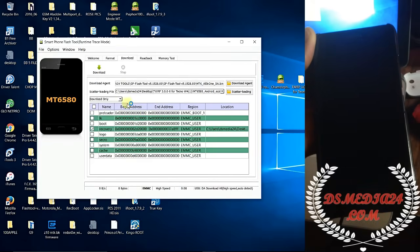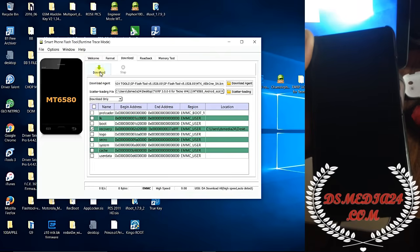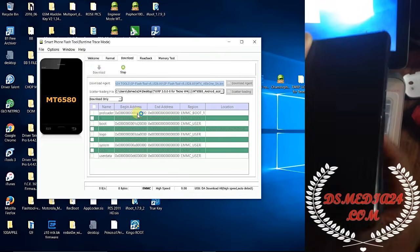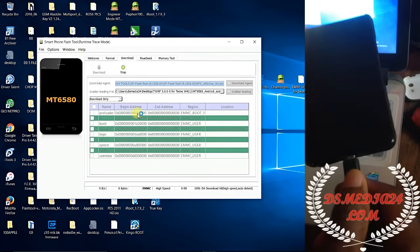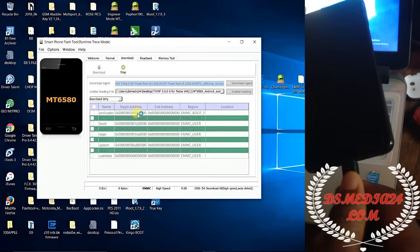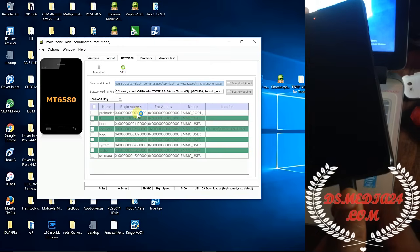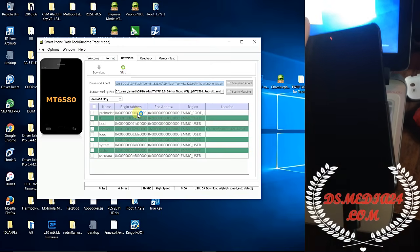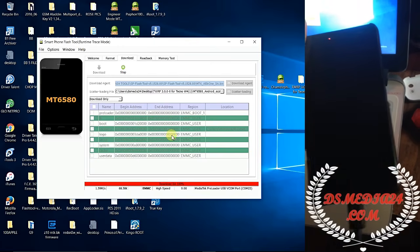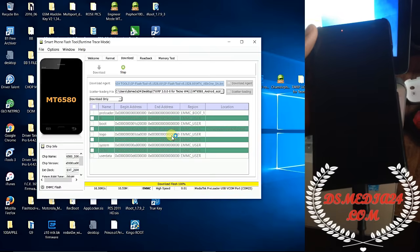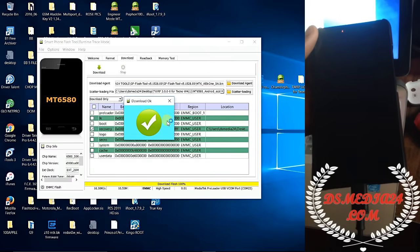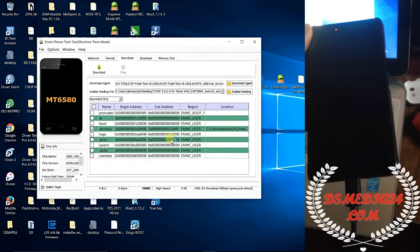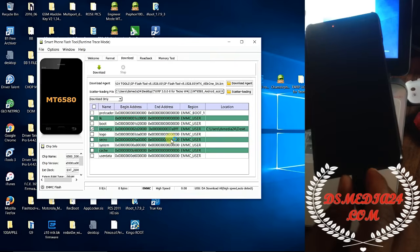What you're gonna be doing is click on it and load. Now plug your USB cord. That's it, the file has been flashed.